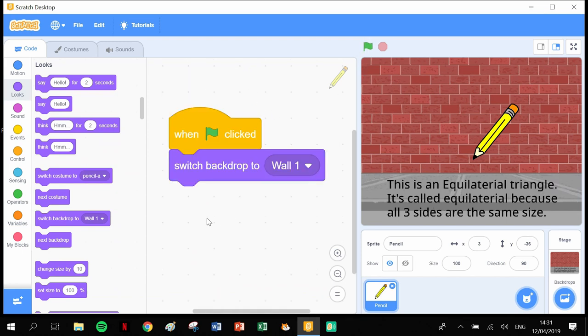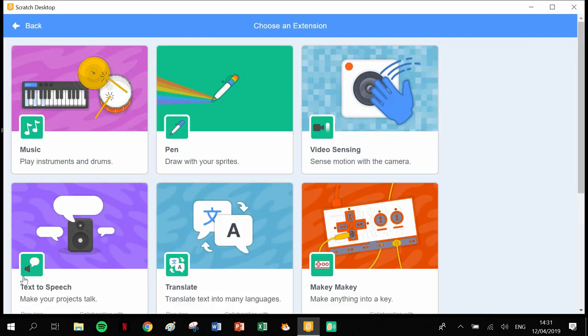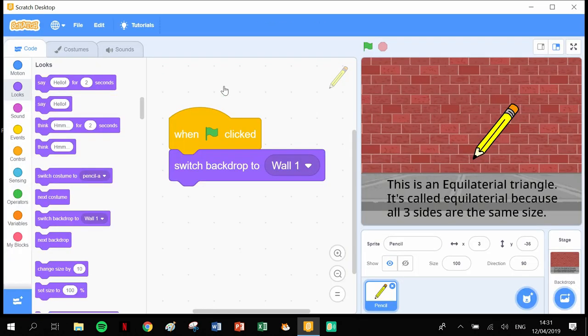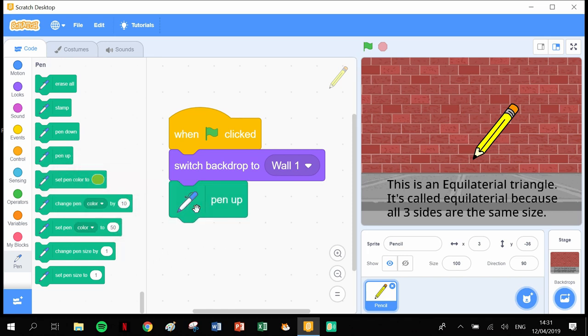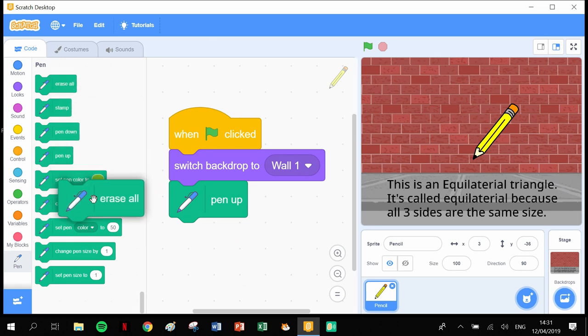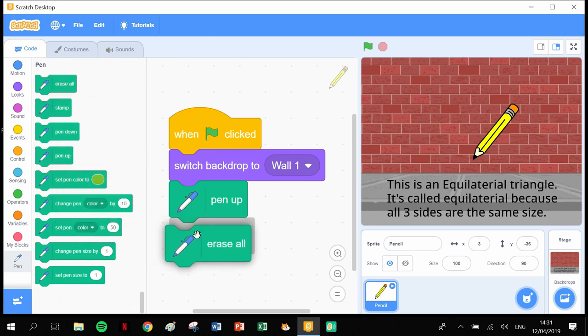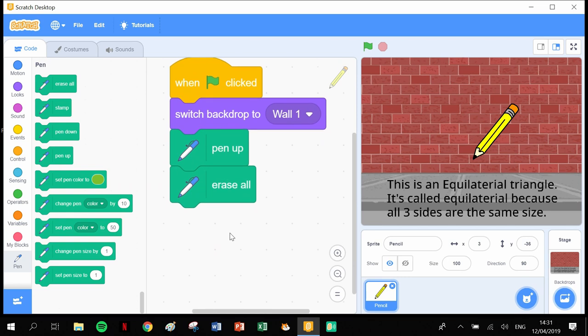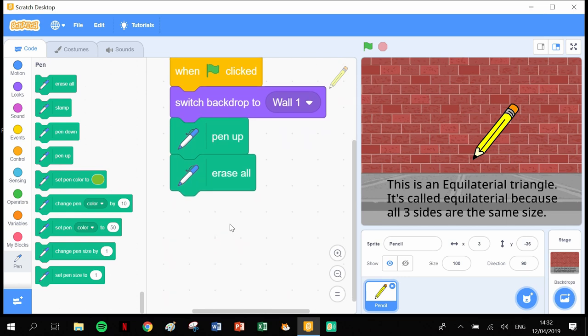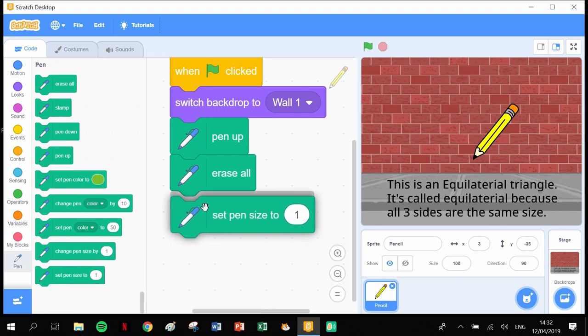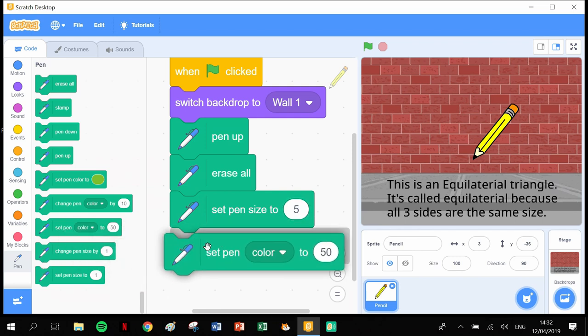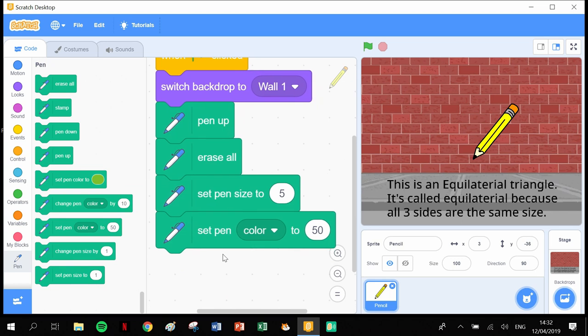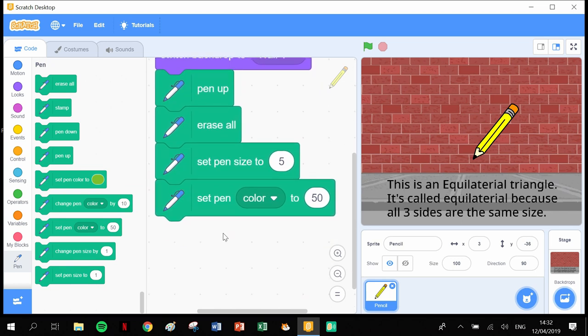We need some pen functions. We don't have any pen blocks here, so we need to add extensions, click into the pen, and there's our pen blocks. First thing we need to do is erase all previous work. Then we can set our pen size to 5 and pen color to 50.